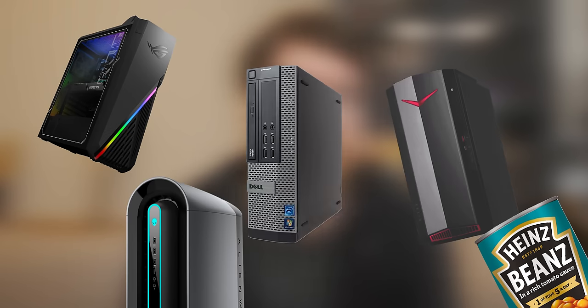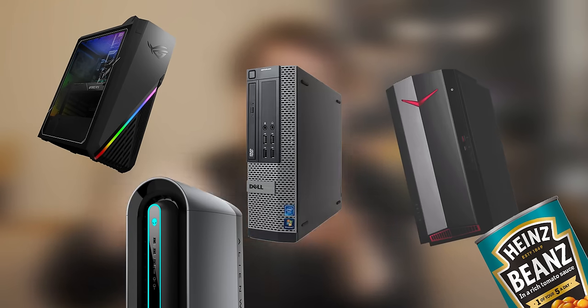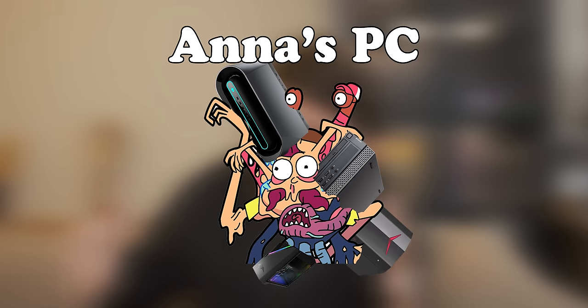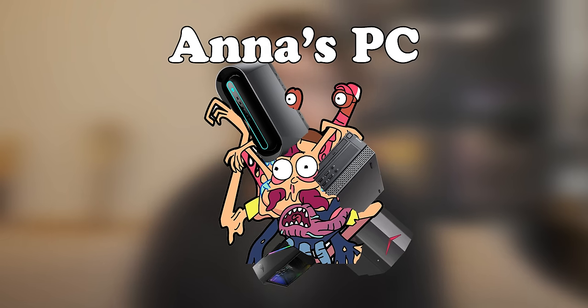But then I remembered wait, I have a butt ton of random pre-builds lying around so I just need to scavenge core components from them and turn it into a system for Anna. Luckily I didn't actually have to scavenge that many components so it turned out pretty well.